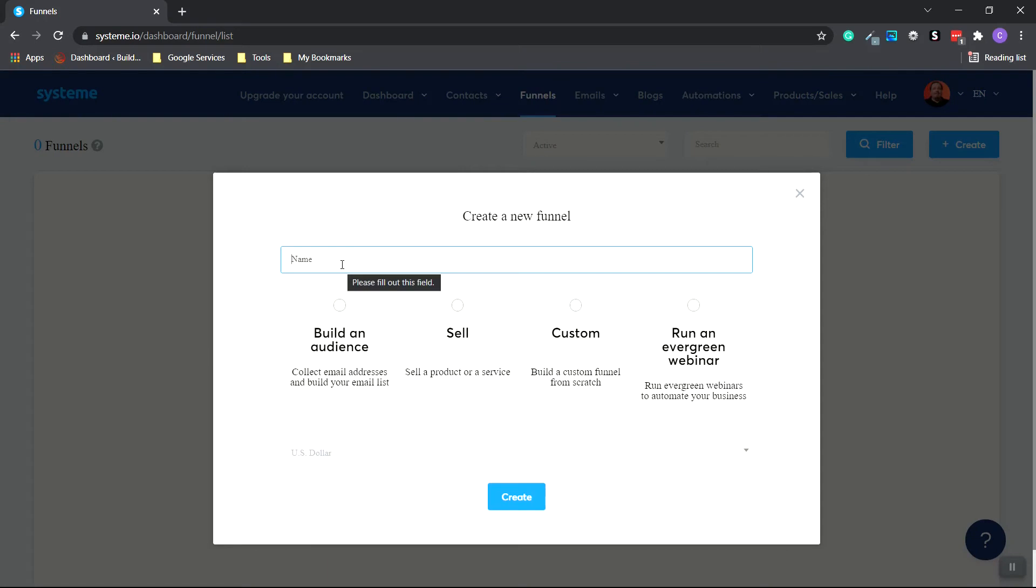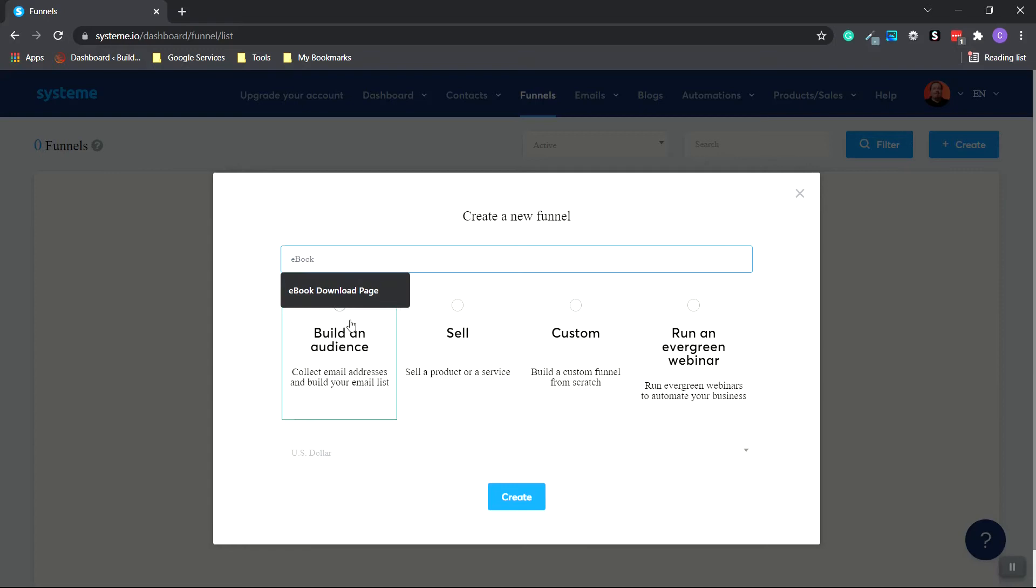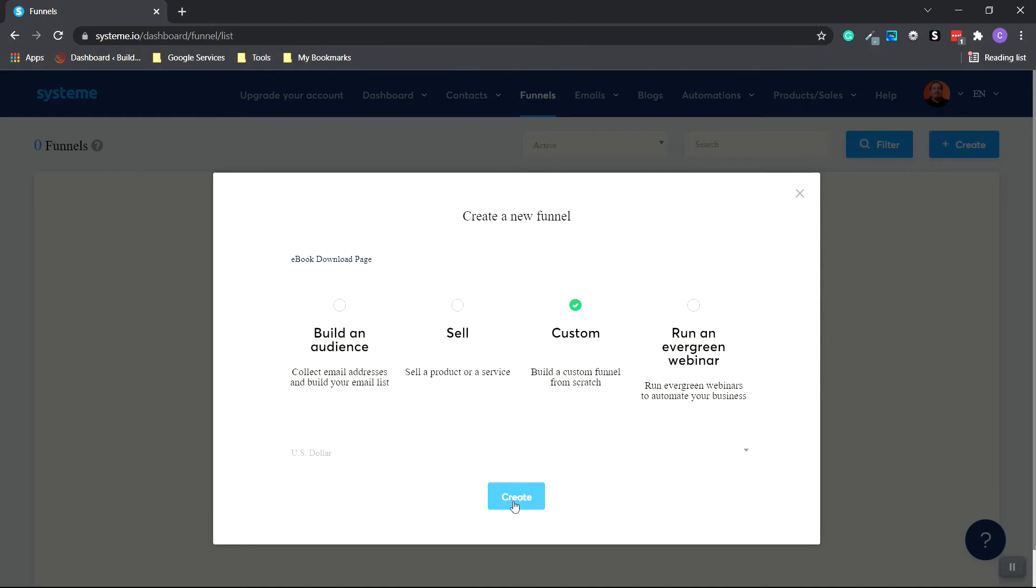And we're going to name this ebook download page because we're going to be offering a free ebook to download for our customers. We're going to click Custom and Create.